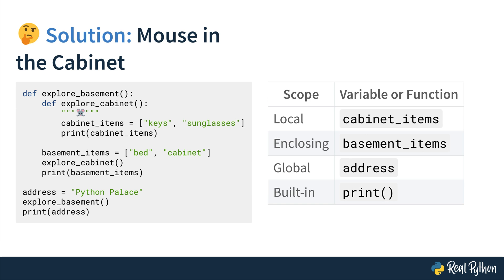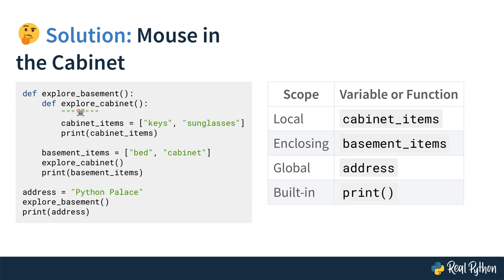The cabinet_items, which is a list of the keys and the sunglasses, is the local scope from the perspective of the mouse. And then in the enclosing scope, you can find the basement_items, which are bed and cabinet in a list. So from the perspective of the mouse, that's not in the function where the mouse is sitting in, but it's inside of the enclosing function, which is explore_basement. And so there is the enclosing scope with basement_items.